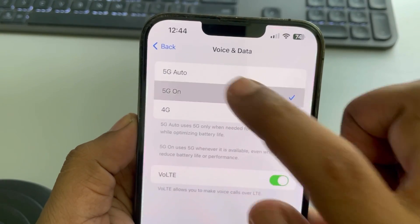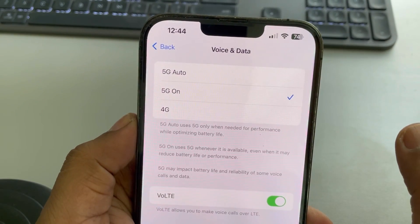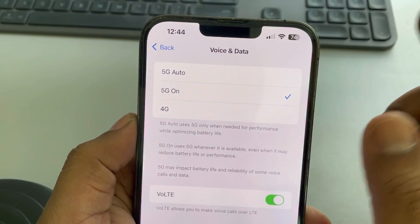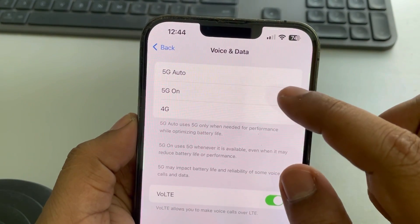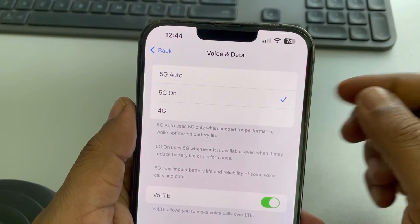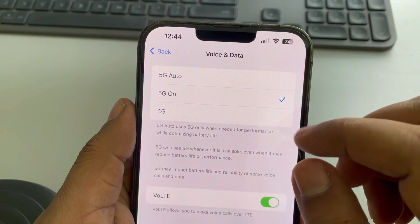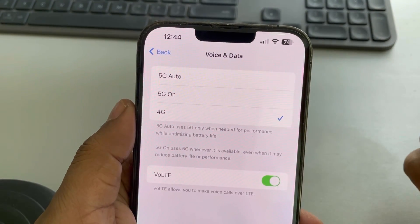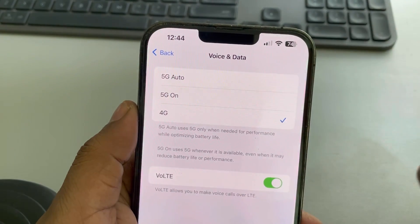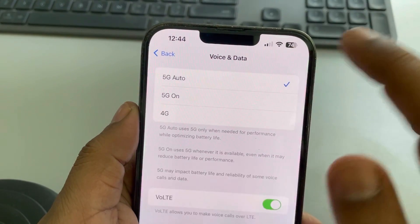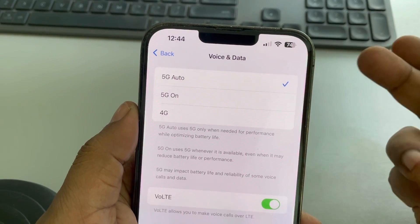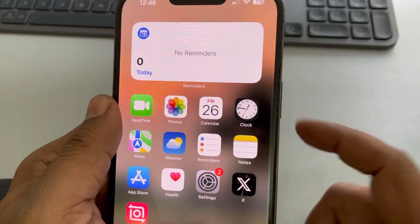Do not choose 5G only, because if 5G is not available in your area the phone will keep searching for 5G and your data will be slower. So choose 4G and check whether it fixes your issue, otherwise choose 5G Auto — it will automatically switch to the best possible network.